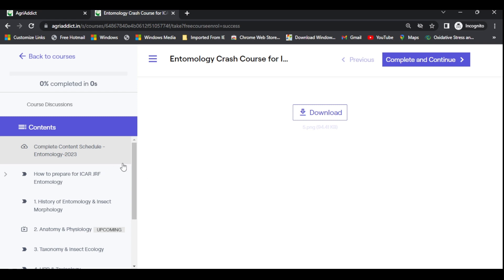This is the interface. Once the online classes start from June 17, visit the website, log in, find this particular course, and attend the classes. After the classes — and even if you miss them — the recordings will be available on this page. Make sure to come back here to find the recordings.